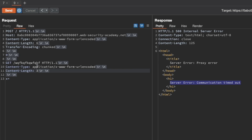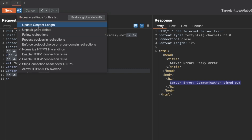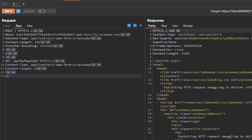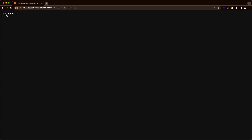The last thing we want to do is handle the content-length. Since this is a CL.TE lab, we want the front end to forward the entire body to the backend server. The easiest way is to re-enable 'update content length automatically'. Then we send the request, switch to the browser and refresh - we get a 404 Not Found. That confirms the CL.TE vulnerability.